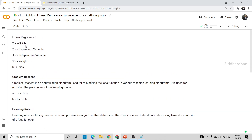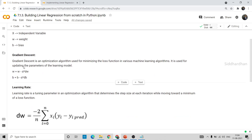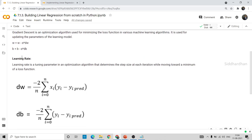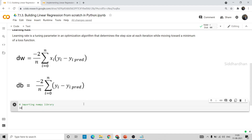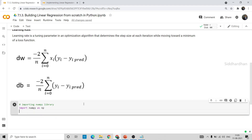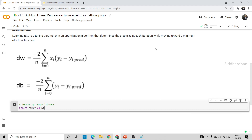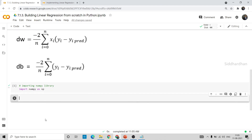We just need to implement these three equations: first, the equation of the line; then the formula for updating the parameters (weights and bias); and finally set some learning rate along with dw and db. Now let's build this model. I'll import the numpy library — numpy is the only library we will use to build this model.